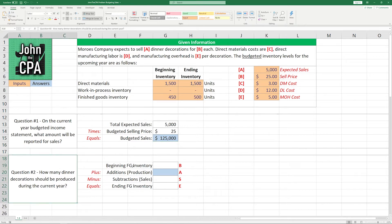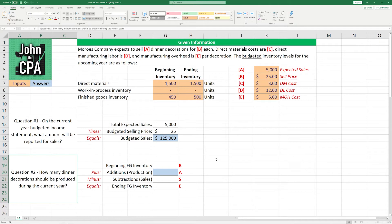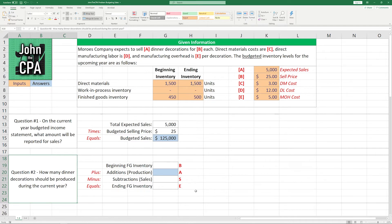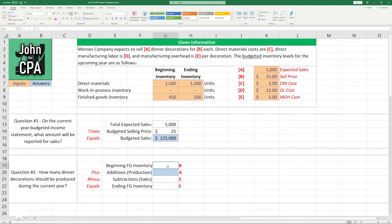Question number two. How many dinner decorations should be produced during the current year? Now this one's a little bit tricky because we have the beginning and ending inventory units, and we also have the production, but we're missing—or excuse me, we have the sales, but we are missing the production. And we're going to use the base framework here to understand how many we need to produce given the current budget.